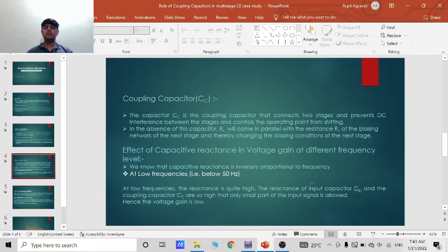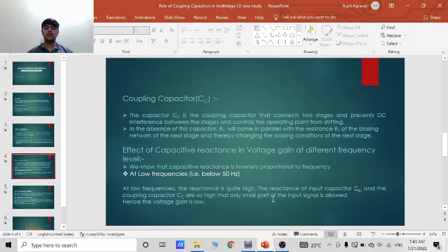The reactance of input capacitor and the coupling capacitor are so high that only small part of the input signal is allowed. Hence the voltage gain is low. Actually the voltage gain is low or equal to zero.